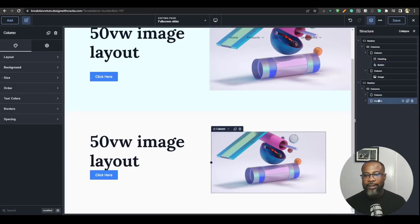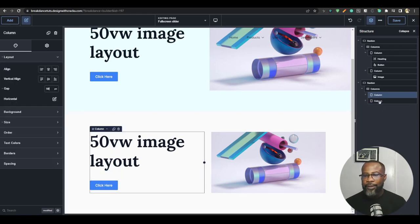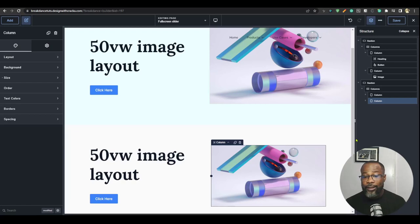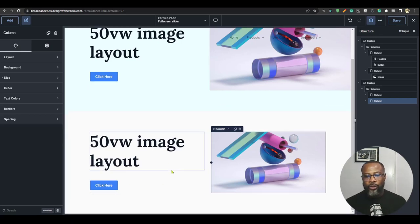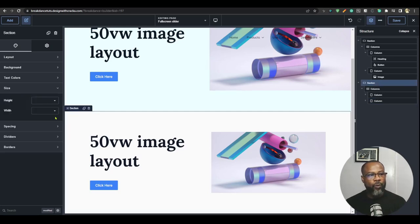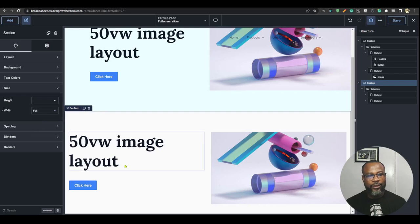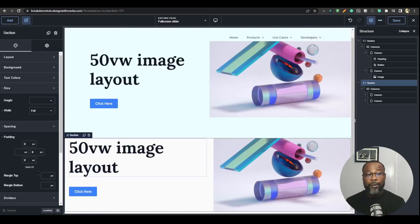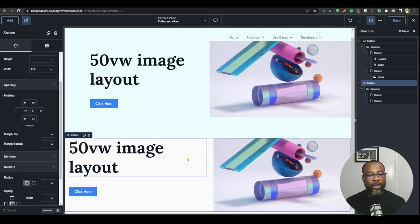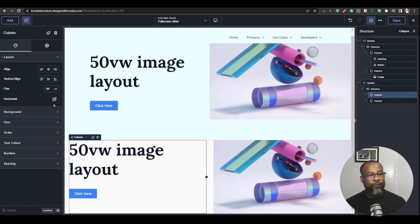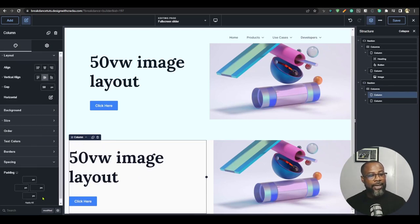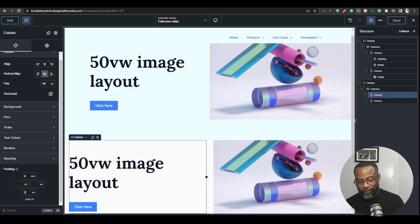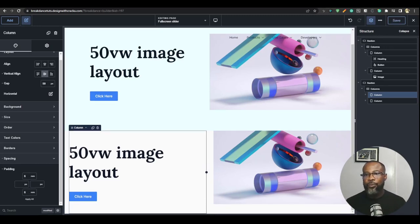I'm going to spread this out by giving it around 50 pixels. The image has no stylings applied. To make this image 50 viewport width while keeping content within the site width bounds, first select the section, go to Size, and make it a full-width section. Then go to Spacing and remove the padding. I'll align the content to center and add some padding — let's say 6rem — up and down.